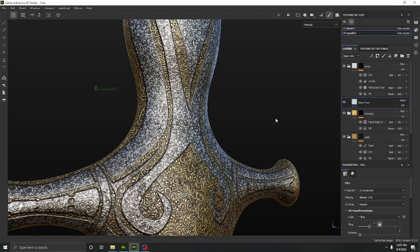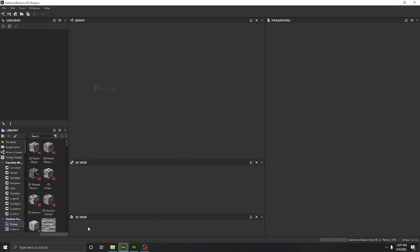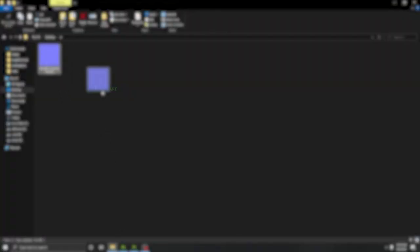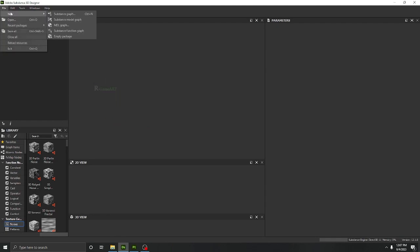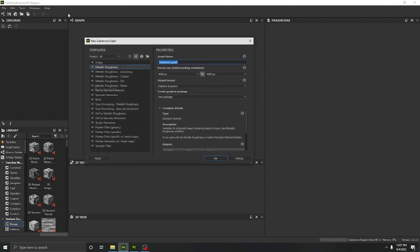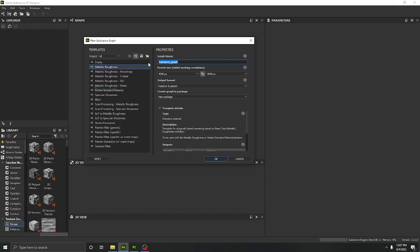Hi there everyone, in this one we're going to generate the curvature map of this object from a normal map. Let's jump into the tutorial. All you have to do is import the normal map into Substance Designer. First, you have to go here and click this Substance Graph.